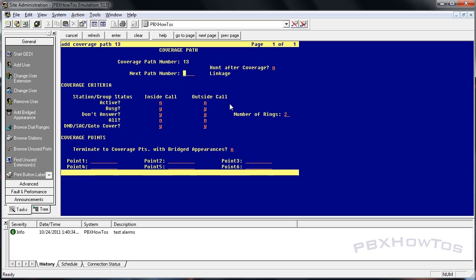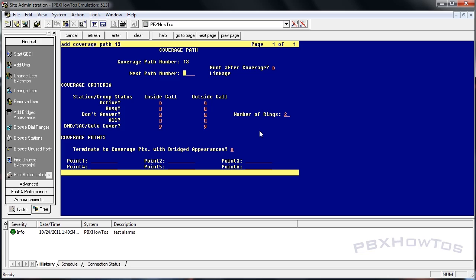You can see a problem right away with coverage paths: you can have a lot of points of termination. You can also go to another coverage path if all these points have been exhausted, meaning they've all been called and no one's answered. That's a lot of rings that the caller is going to hear in their ear. So use these, be smart about where you put these and how you apply them because they're all going to have impacts based on your caller's experience.